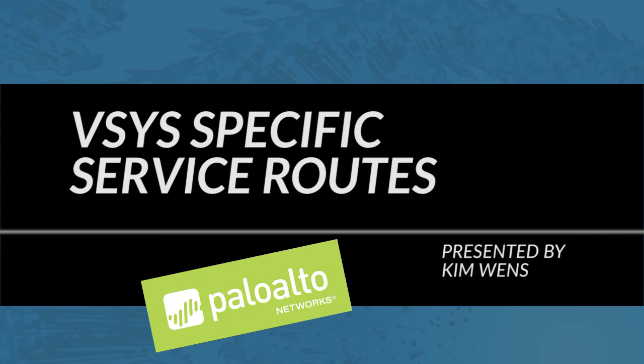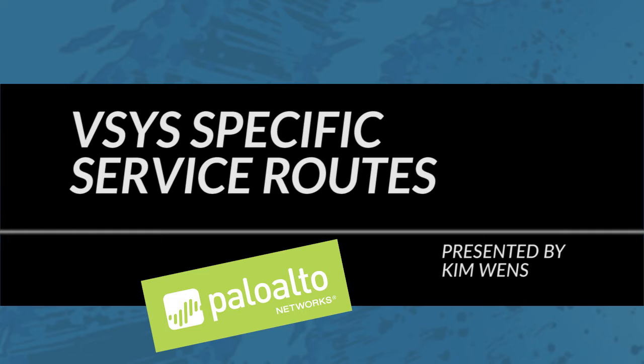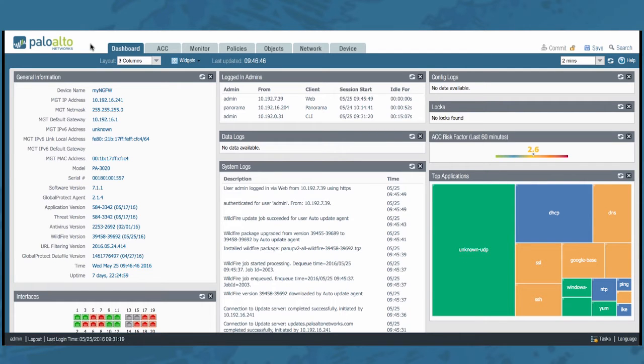In multi-tenant deployments where each customer is configured in its own Vsys, you might want to configure separate service routes for each Vsys. I'll be showing this feature in PAN-OS software version 7.1 but note that this was already introduced in PAN-OS 7.0.